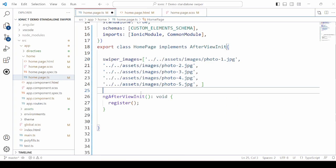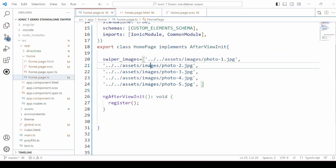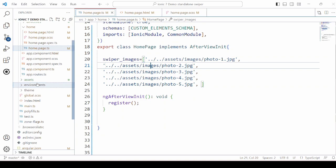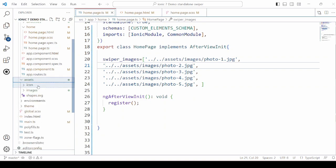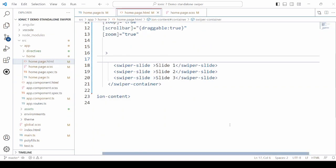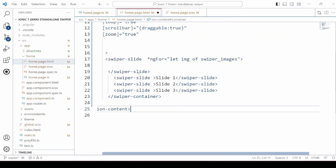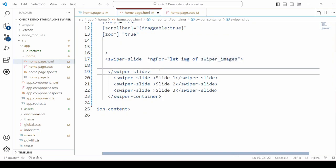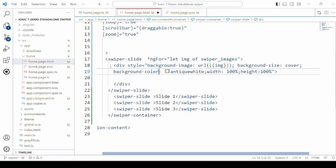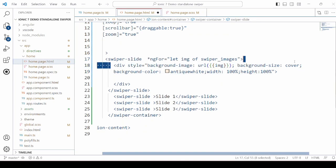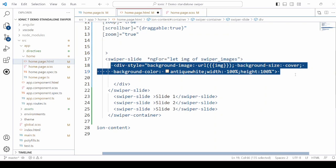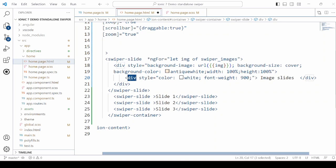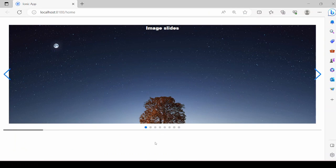Then to add images to the Swiper, we will declare here one array or can say the list of the images. The images are already added in the asset folder. Iterate through the Swiper images and accordingly will display the image. So we are setting here image as a background image. The text to display over the image. Working fine.